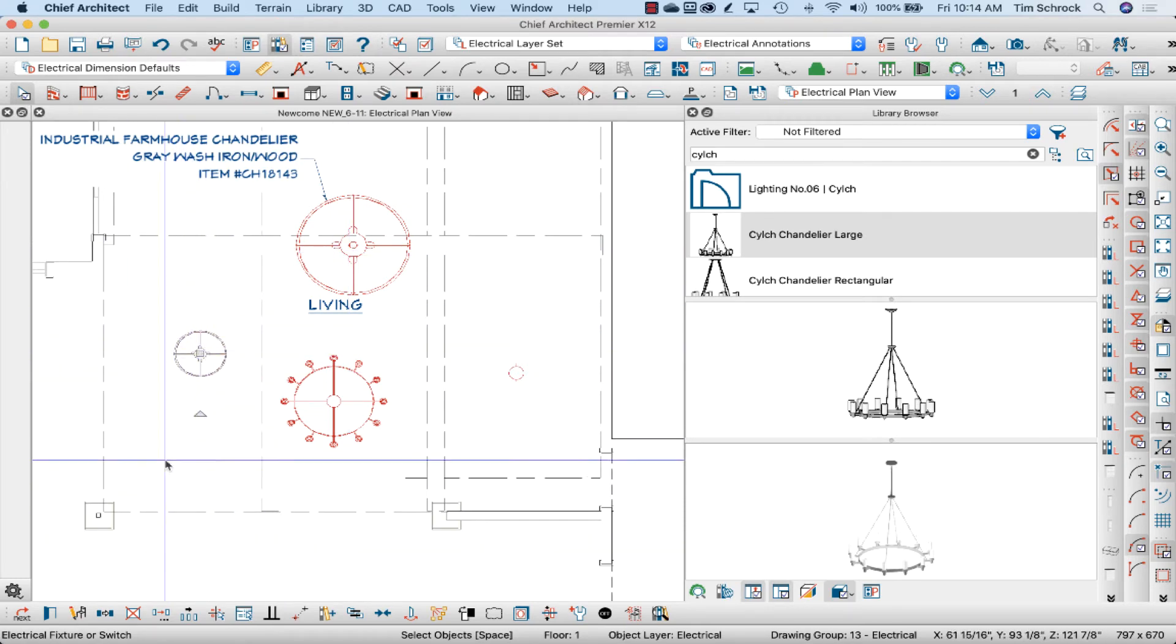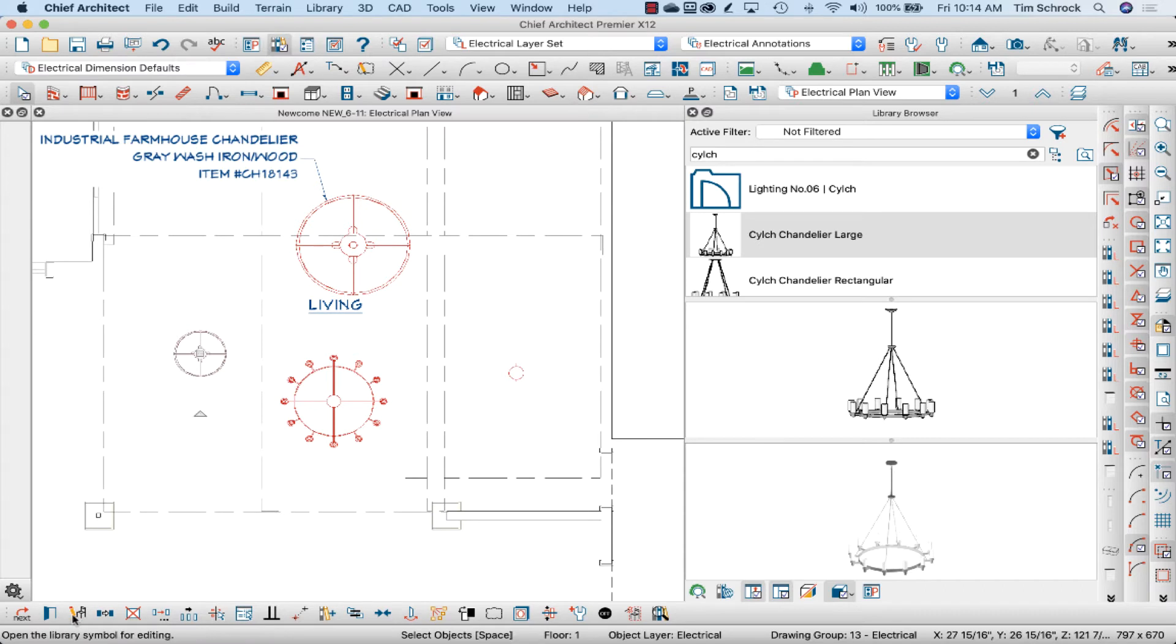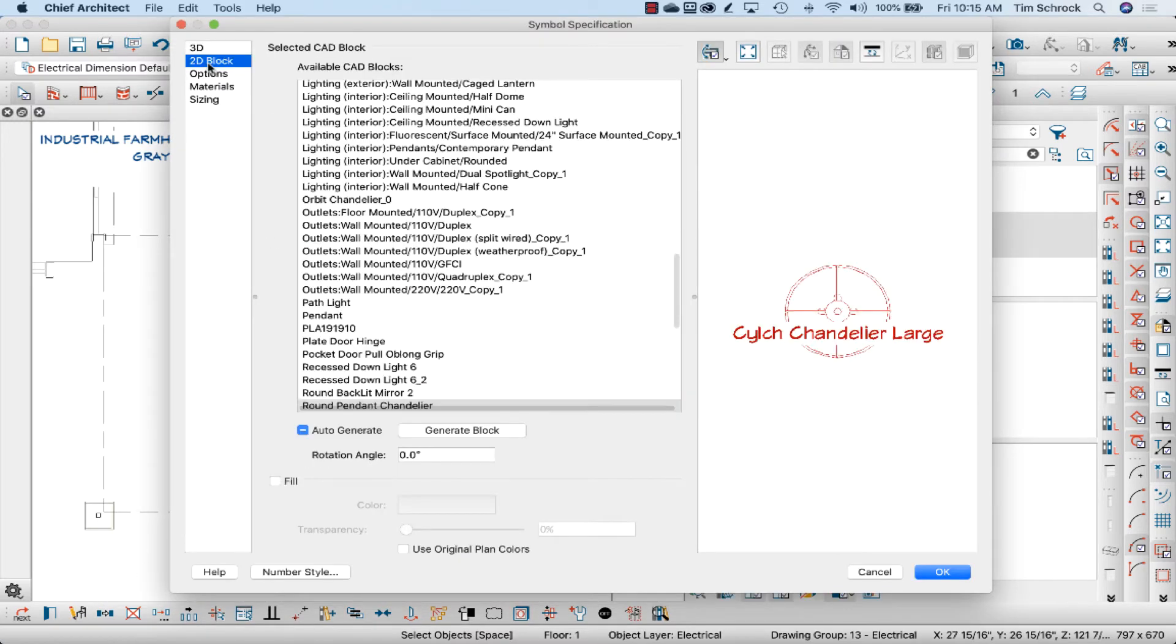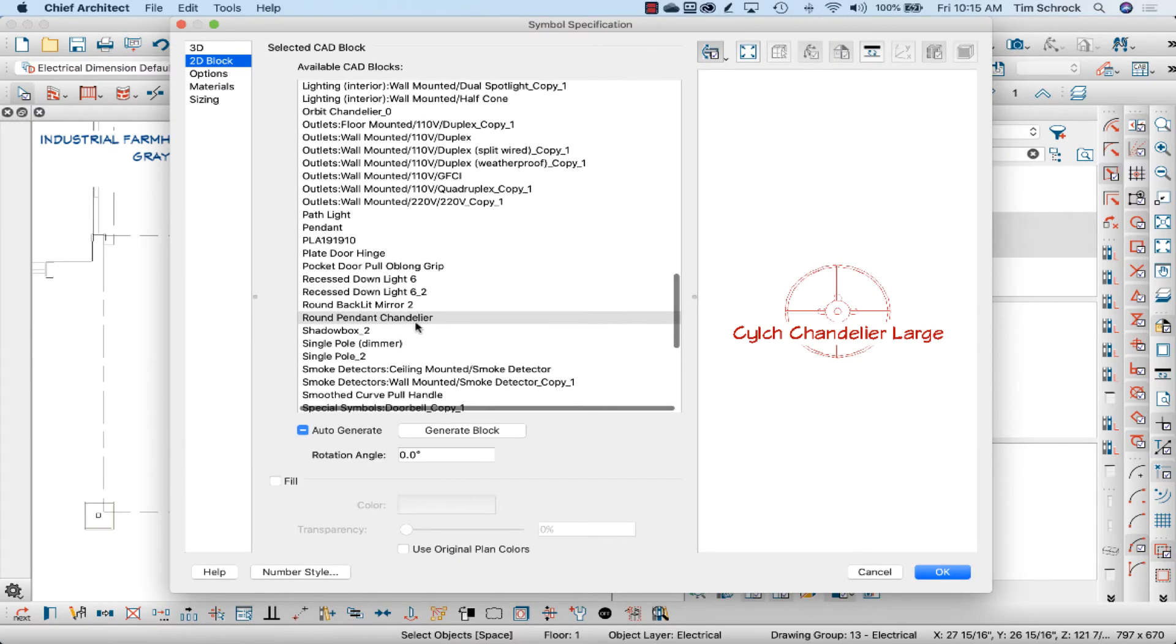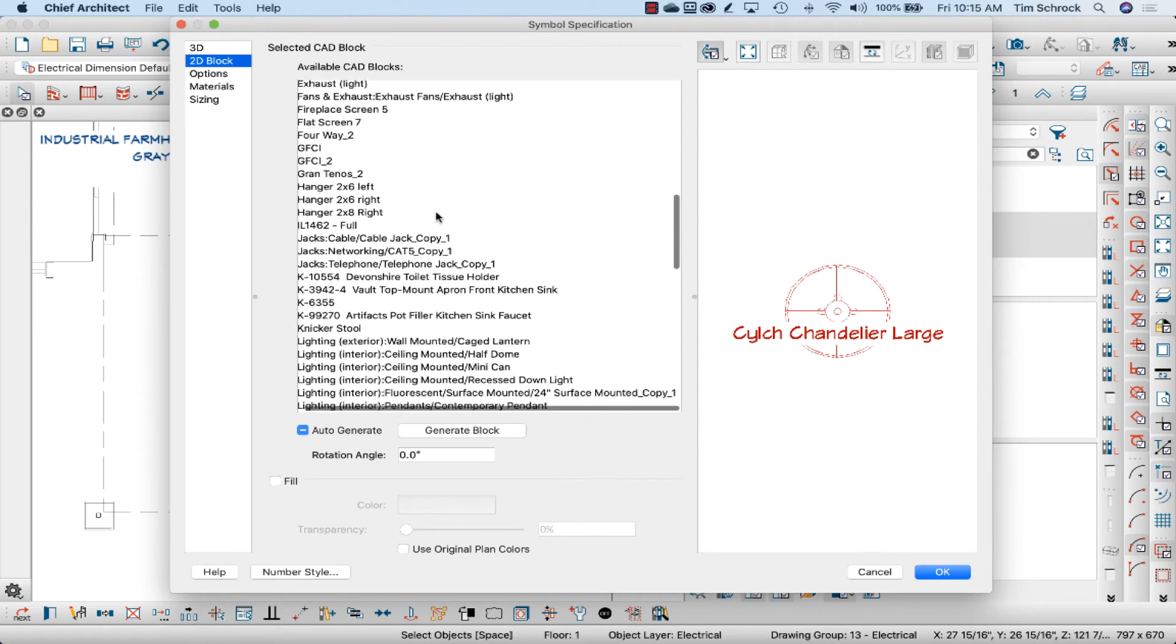Select the fixture, and down in the bottom child tools you can choose this pencil with a chair, and that's the open symbol tool. Go to the 2D block, and what I did was in these available CAD blocks in my model.